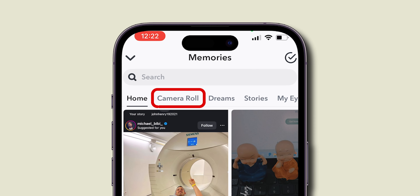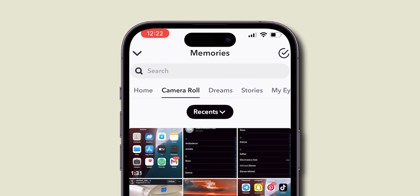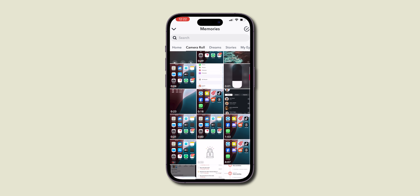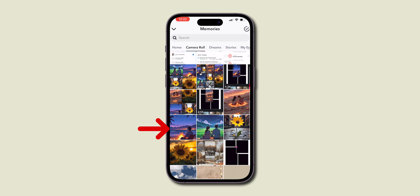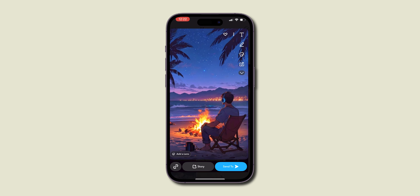In this, select the Camera Roll. Then you can see the multiple pictures on the screen. Choose your preferred picture and click on it.